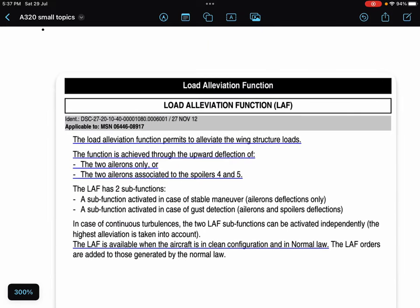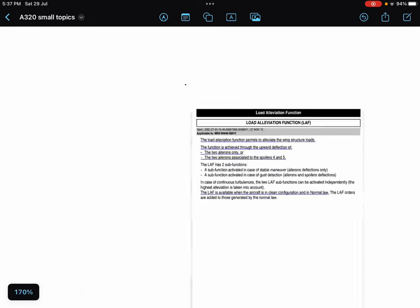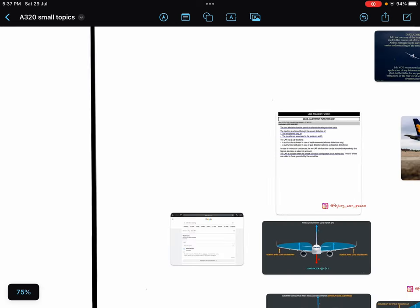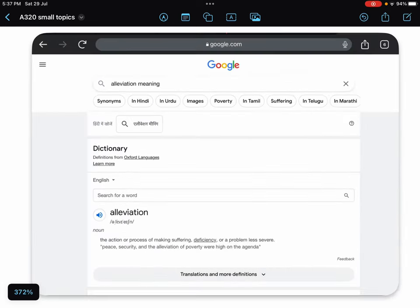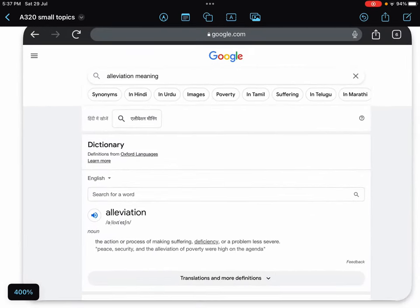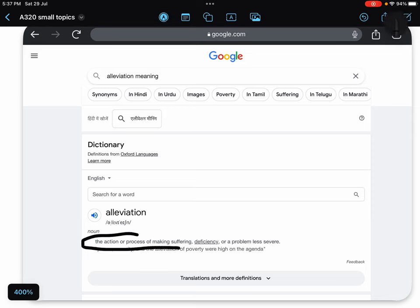The very first line in the load alleviation function is written: the load alleviation function permits to alleviate the wing structure load. Now what does alleviate mean? What is alleviation? When I searched on Google, alleviation means the action or process of making a problem less severe.